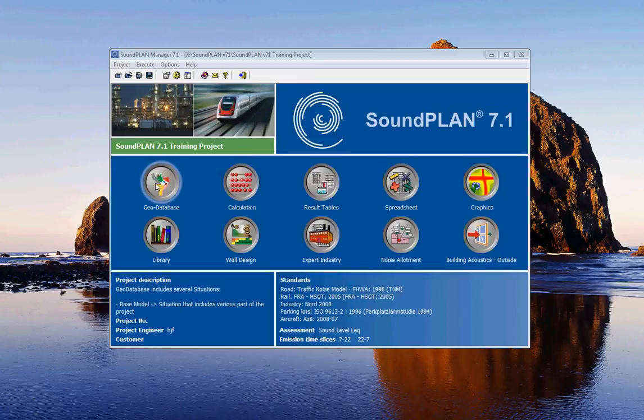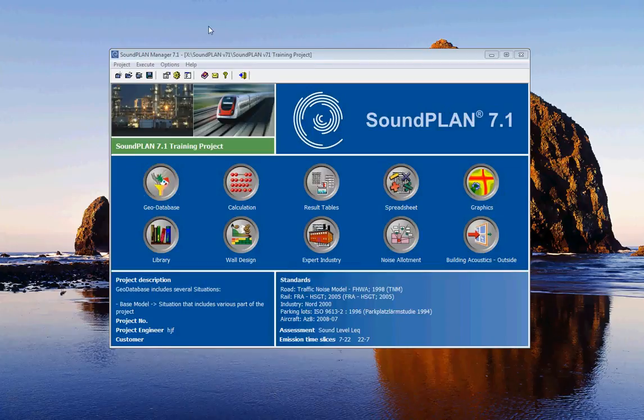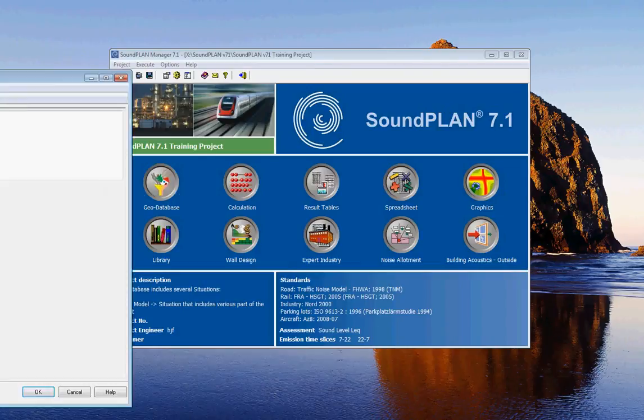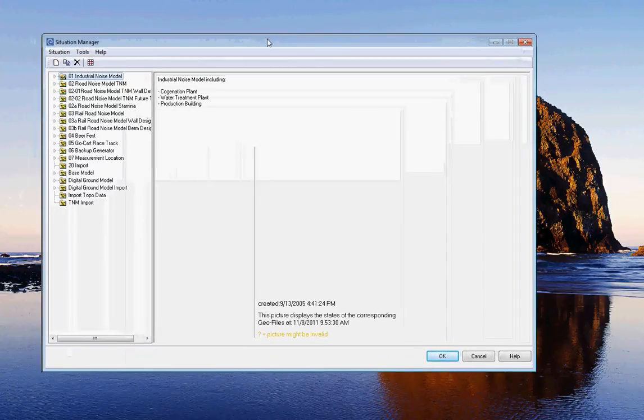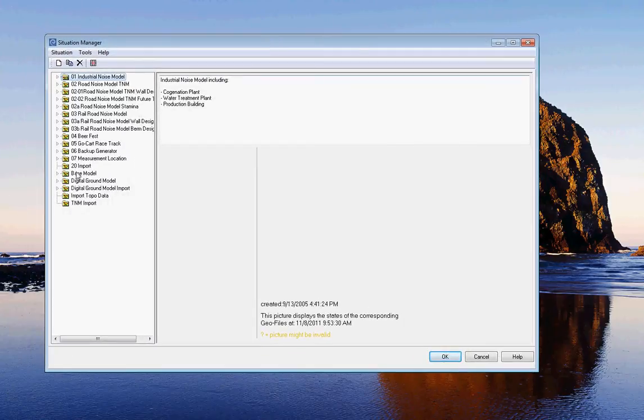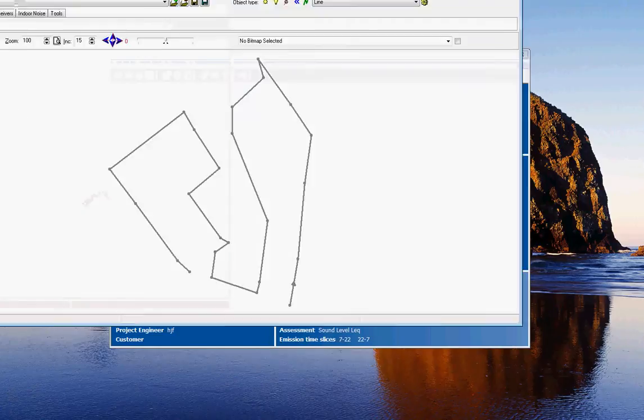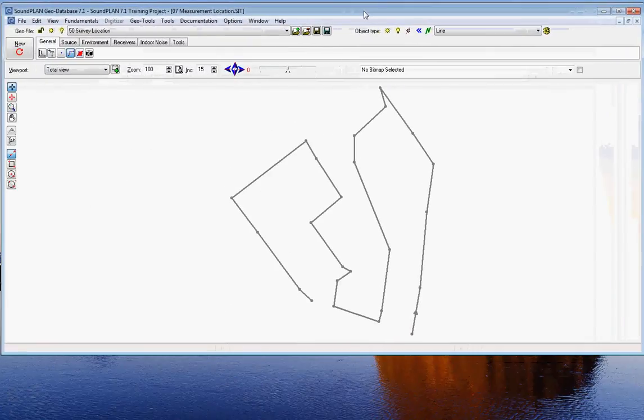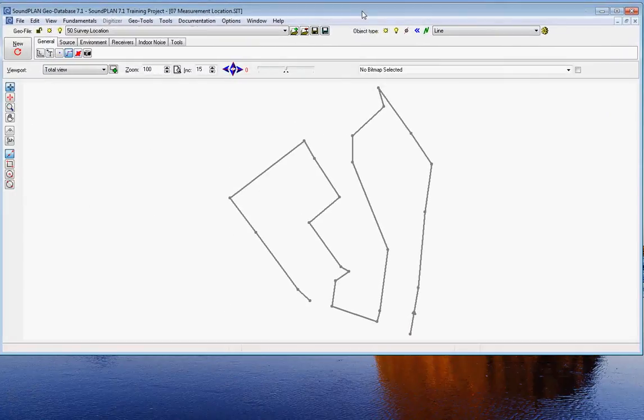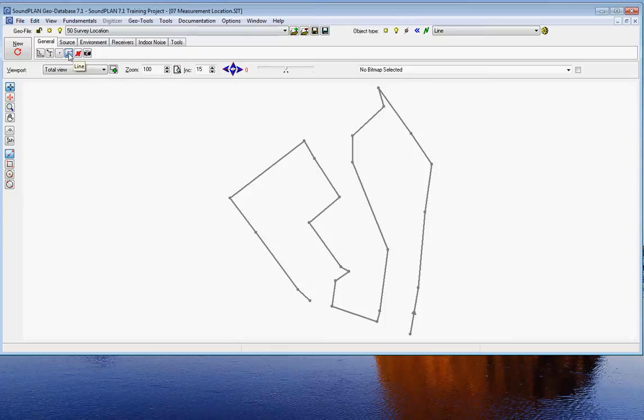So the first thing is we need to put in the points. We go into the geo database. I have a situation already set up and the situation is called measurement location. Open that up and here's my measurement location. This is a line, a generic line, defining the measurement location basically in the sequence that the locations were measured.